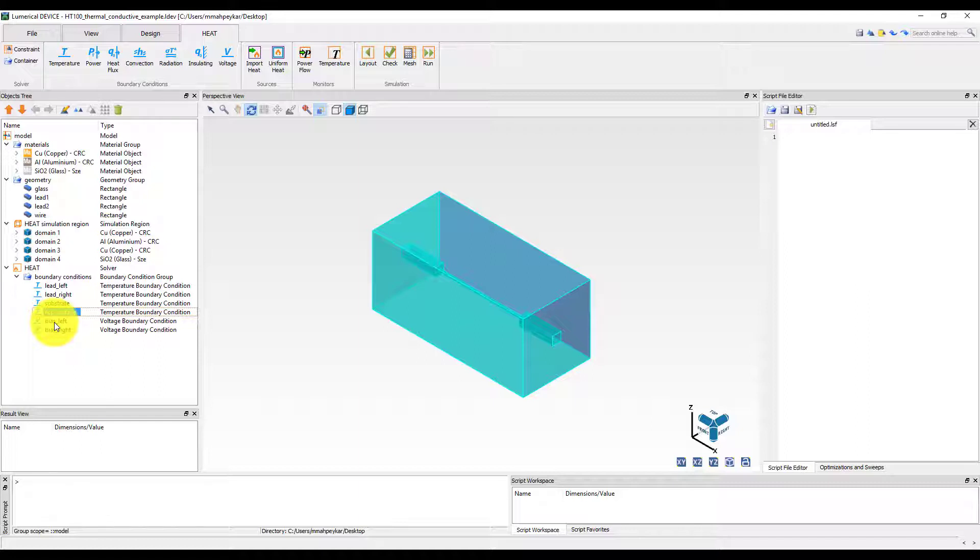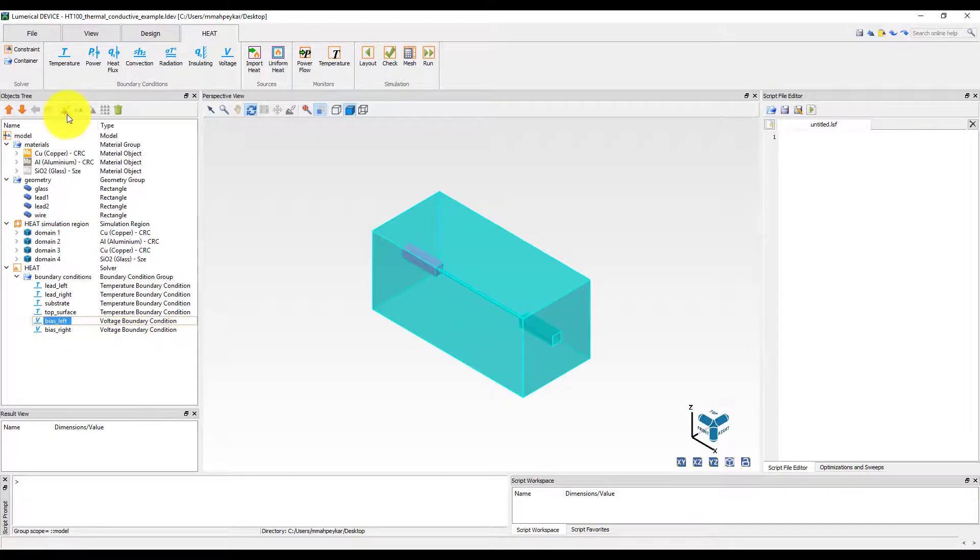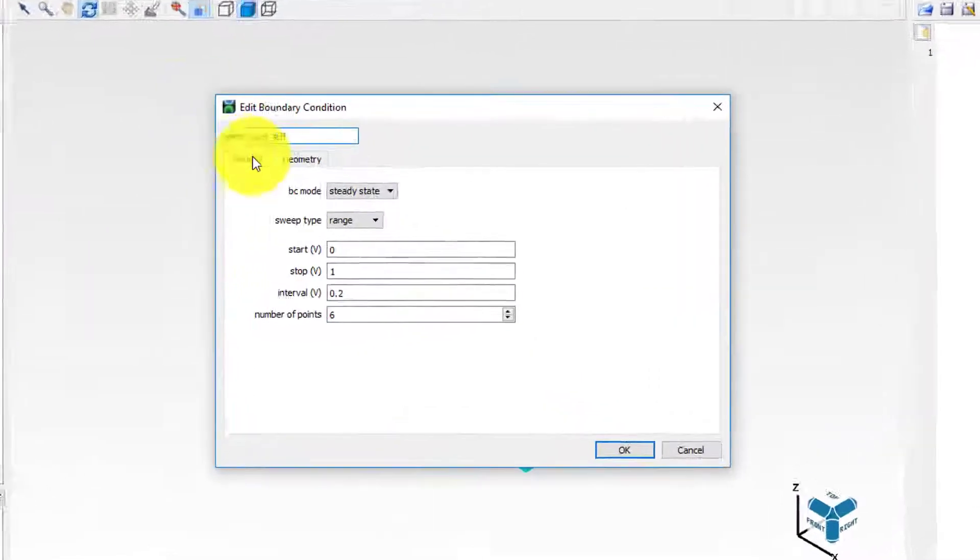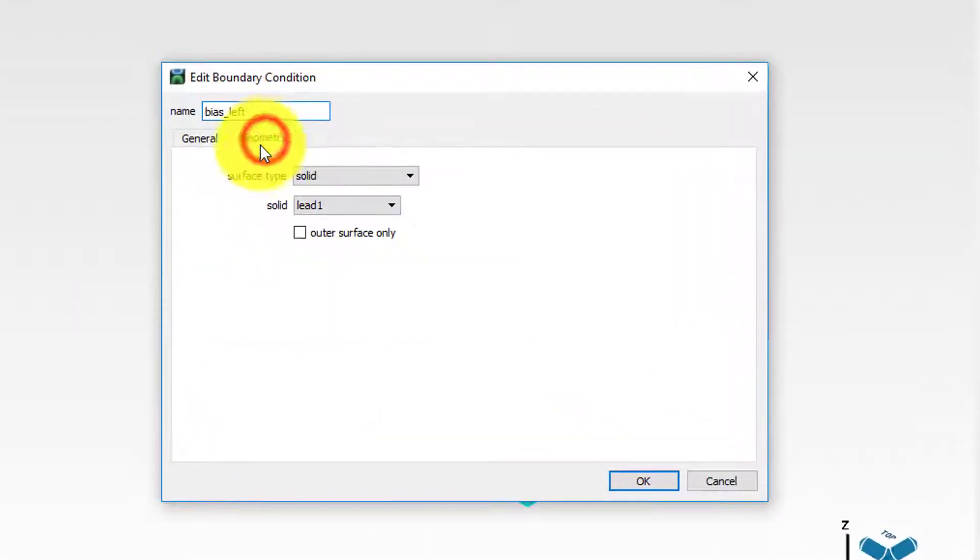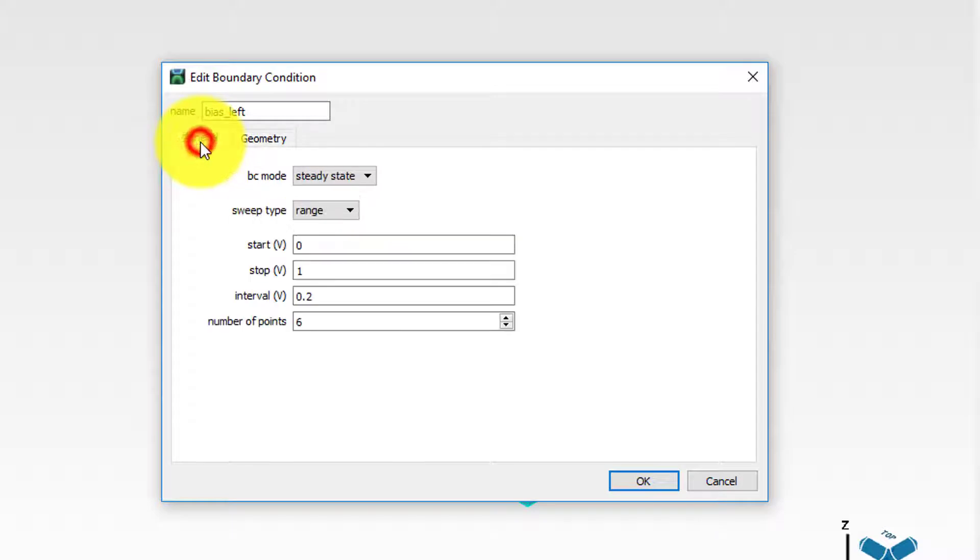In addition, two voltage boundary conditions are added and have been assigned to the copper leads to apply a voltage to the sides of the wire. This has been done by selecting the solid surface type in the geometry tab for each boundary condition and choosing the corresponding lead from the list of solids. The left side of the wire will be swept from 0 to 1 volt in 6 steps